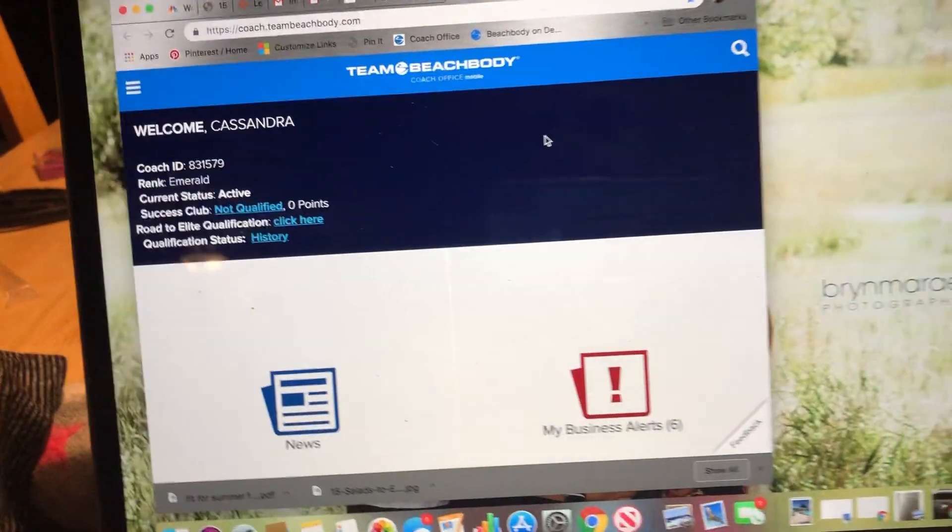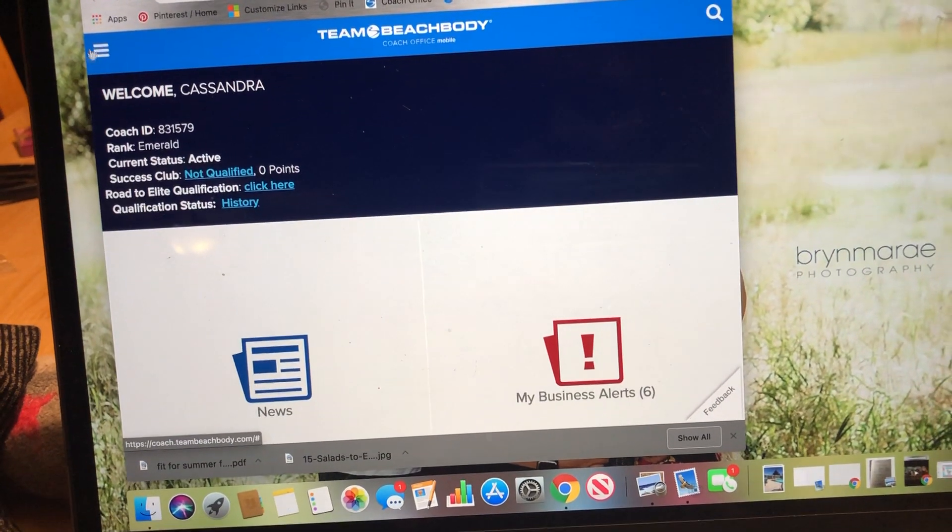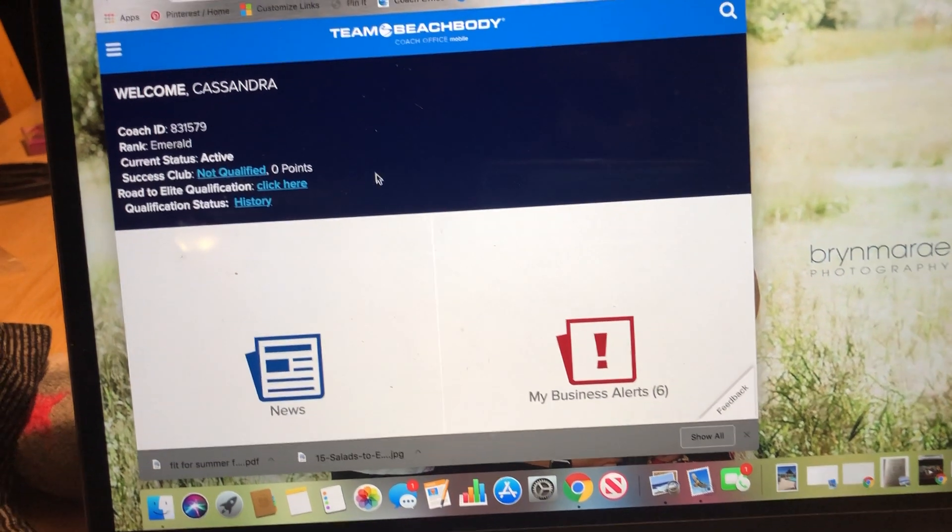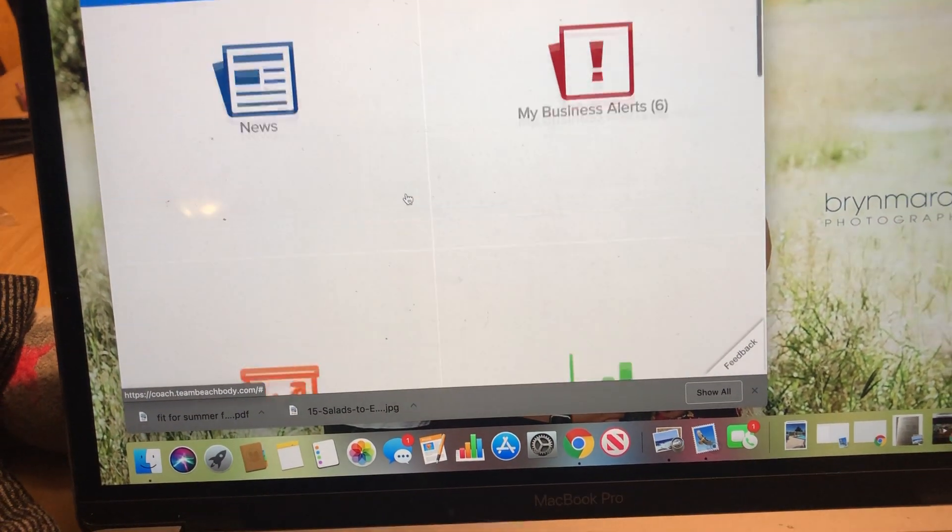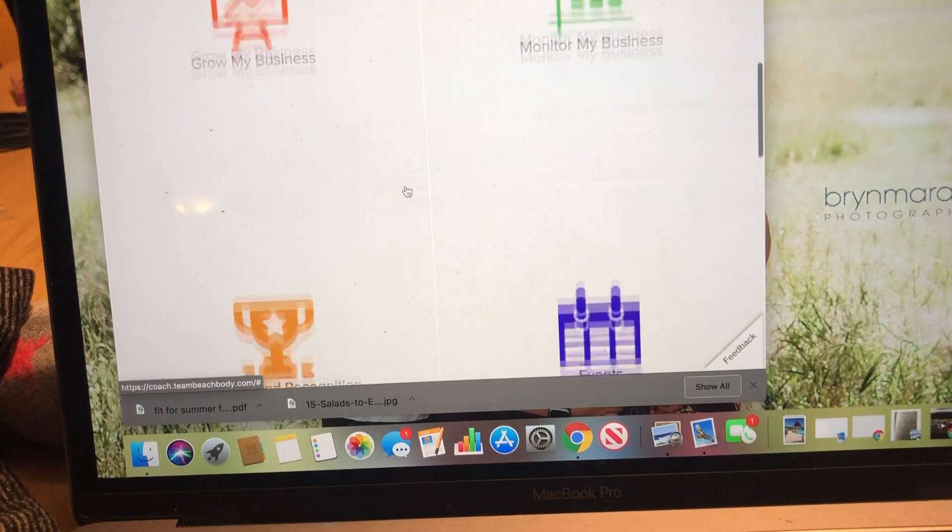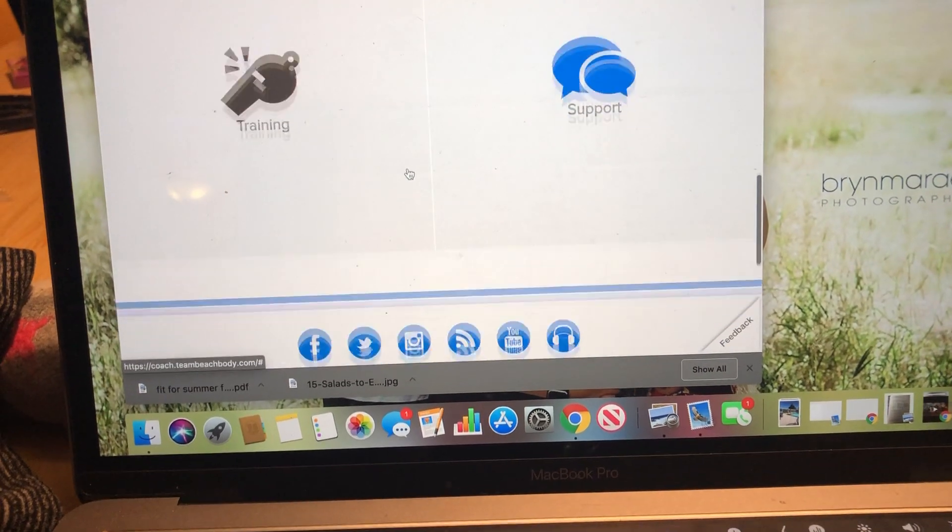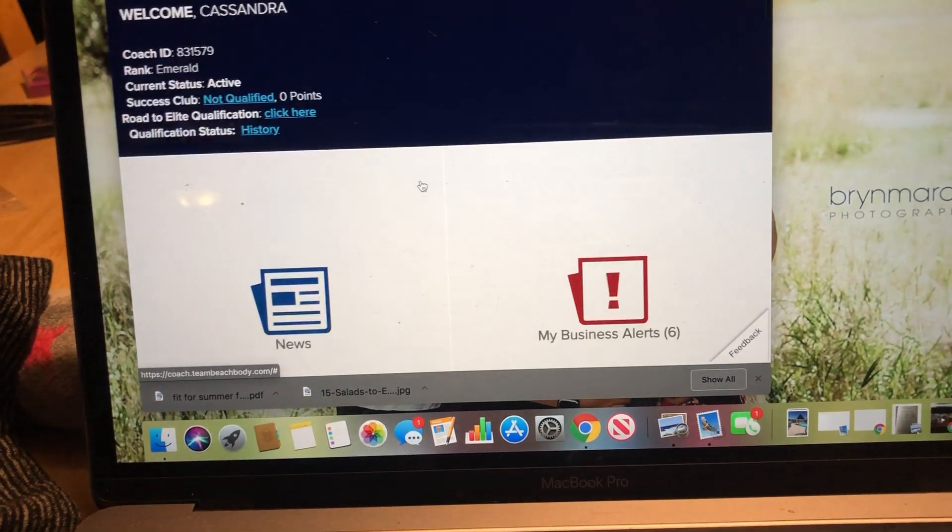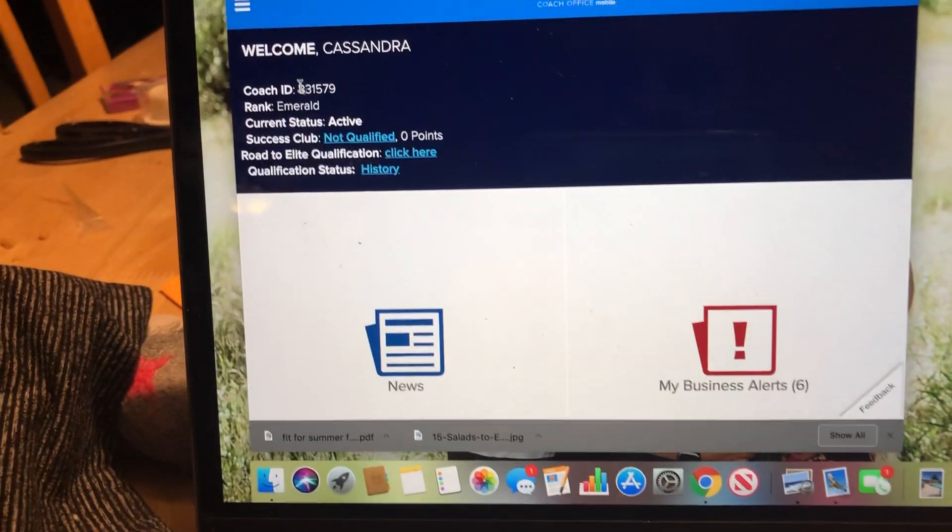I'm already signed in. This is my coach online office. It may look a little bit differently. It doesn't like my browser, and it's so funny because it's the preferred browser, but this gives me my coach